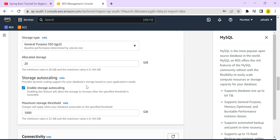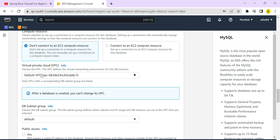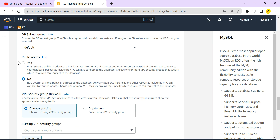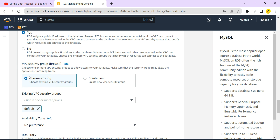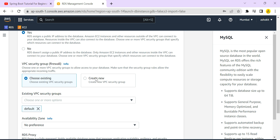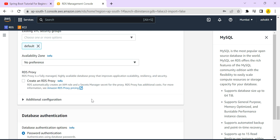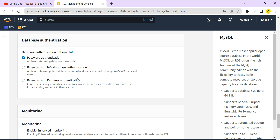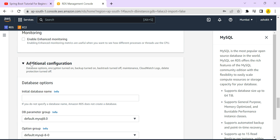For instance configuration I am selecting t3.micro. Under connectivity, the default VPC is selected for the network. You need to set Public Access to 'Yes' because my application is running on my local machine and needs to connect with the cloud database. Under security group, I am using the default security group that is already available, and no availability zone preference is needed.